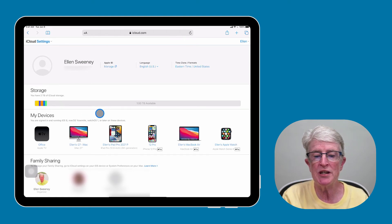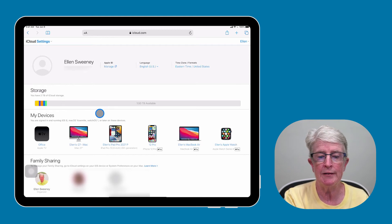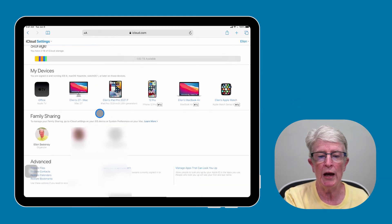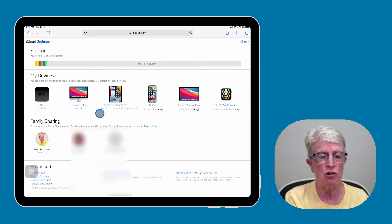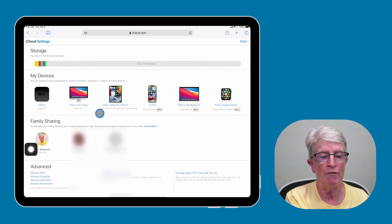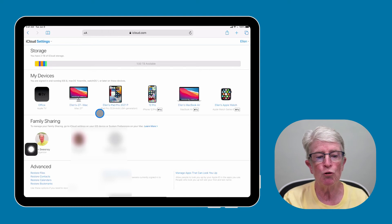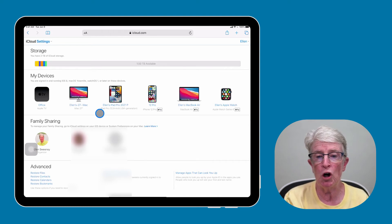If you're using Family Sharing, you will see that. And if you scroll down a little bit lower, you'll have an advanced section where you will have the option to restore files, contacts, calendars, and bookmarks.